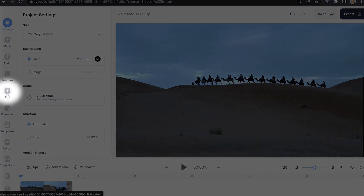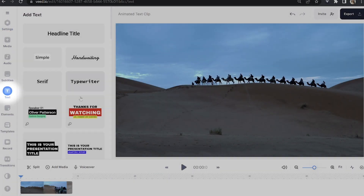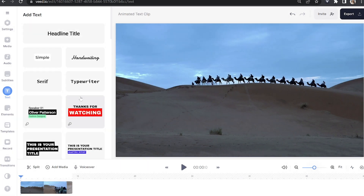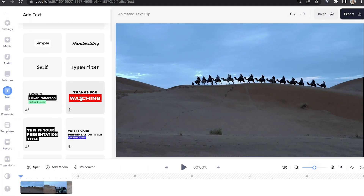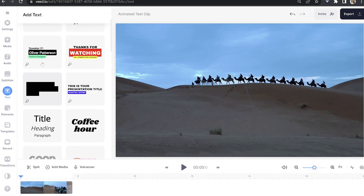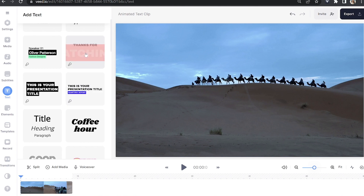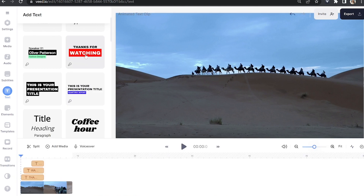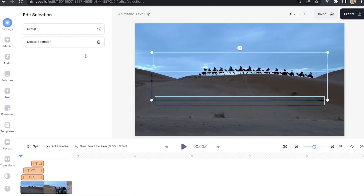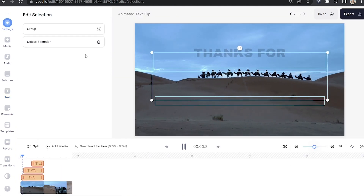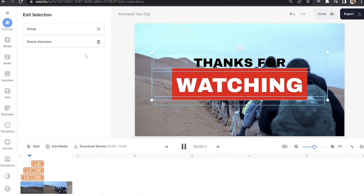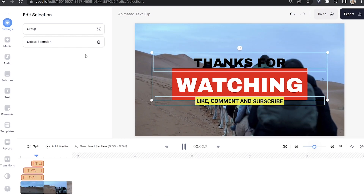In the left hand toolbar you'll see a button for text — select that. If you scroll through, you'll see that any of the templates with three circles beside them are animated, so we're going to choose one of those. I'll play it back now so you can see how it looks.